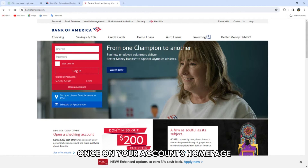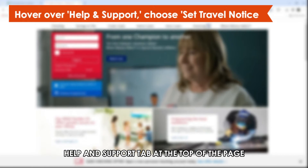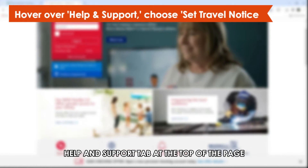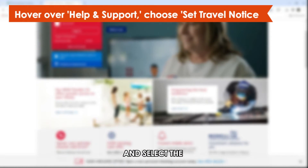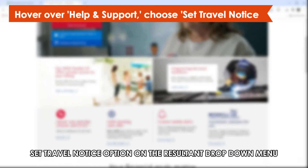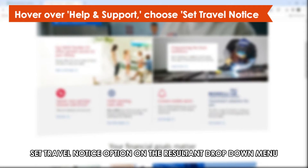Once on your account's homepage, hover over the Help and Support tab at the top of the page and select the Set Travel Notice option on the resultant drop-down menu.